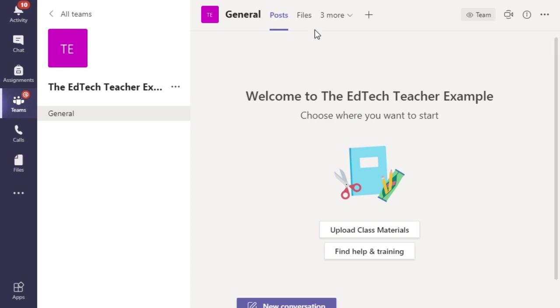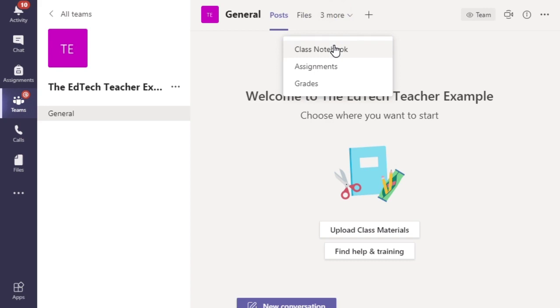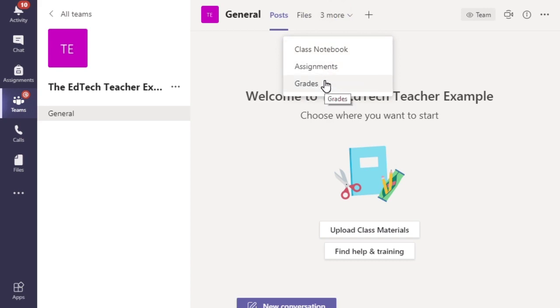We have our post tab, we have our files tab and we've got some other tabs: class notebook, assignments and grades. Next to these, you'll notice that there is a plus sign that says add a tab.